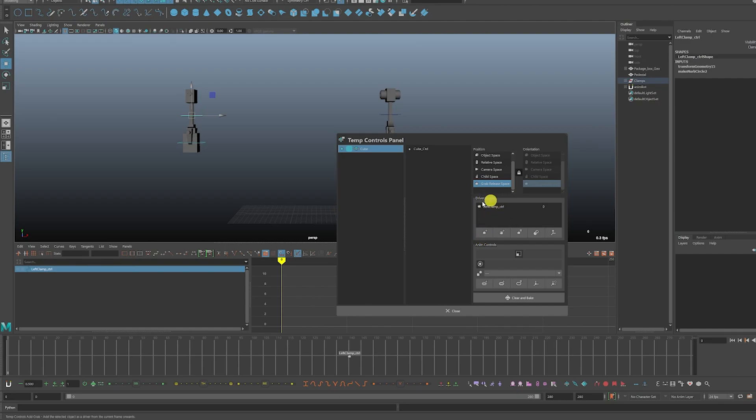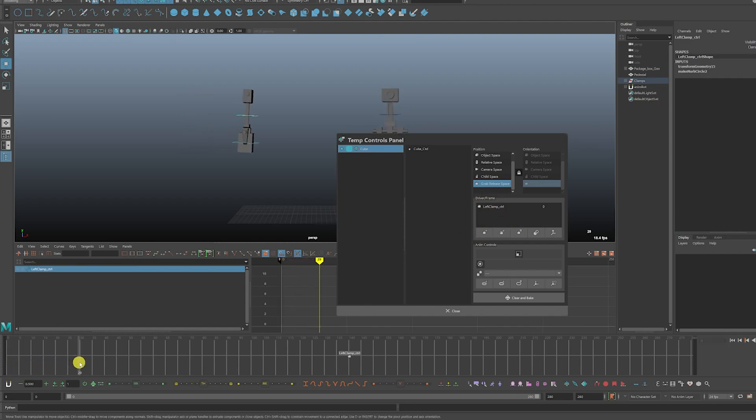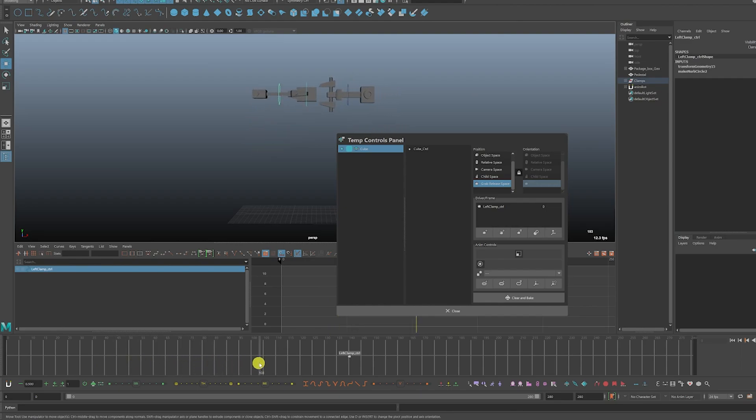Now it shows up here, and it'll now grab that cube. So now we have it moving with the arm at this point here around frame 140.